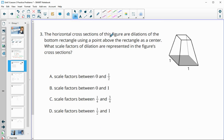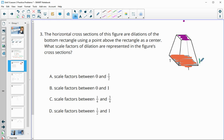Number three: the horizontal cross-sections of the figure are dilations from the bottom rectangle, using some point up above as the center. What scale factors are represented? When something stays the same size, it's a scale factor of one. All the way to the top point would be a scale factor of zero. We don't go all the way to zero, so options A and B would not work.